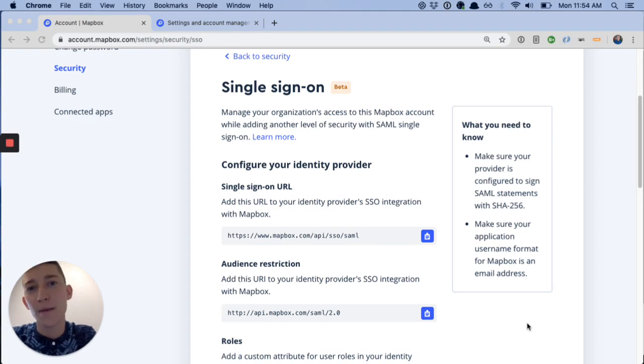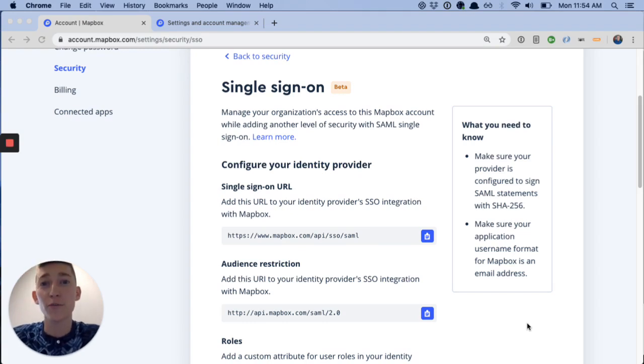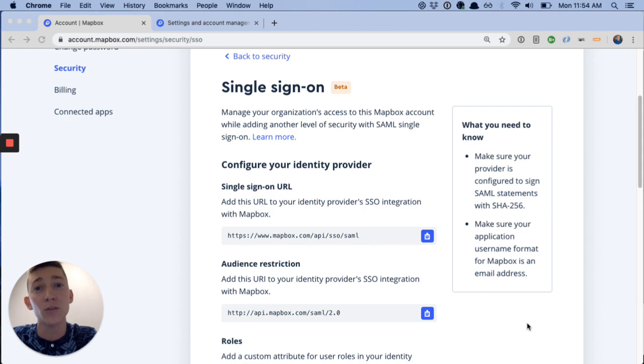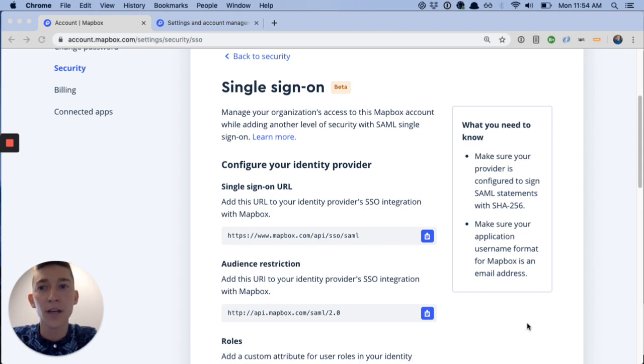Hey everybody, Aaron from Mapbox here. So today we're going to walk through the new beta feature SAML Single Sign-On and how to set it up for your Mapbox account.